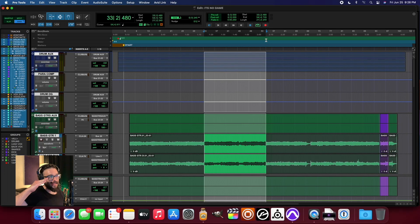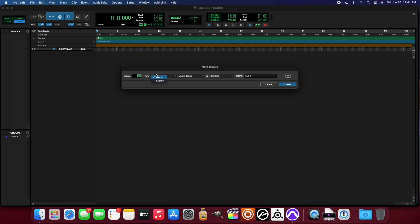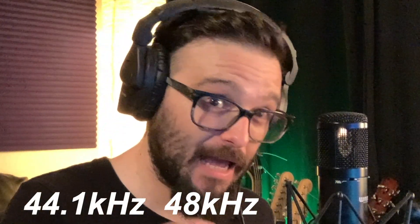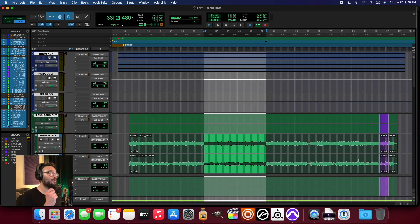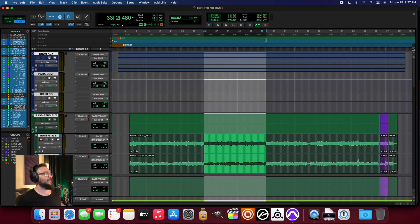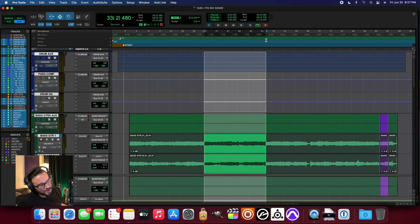Even though it's still using Rosetta and not natively supporting the M1 chips yet, it is now setting the track limits up to 256 tracks. You can actually open up 256 mono or stereo tracks — and get this — regardless of whether it is 44K, 48K, or 96K.